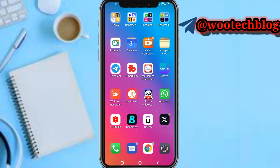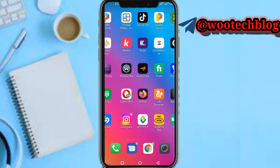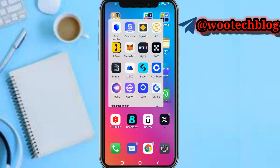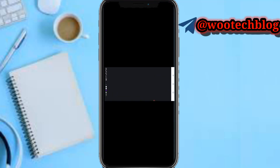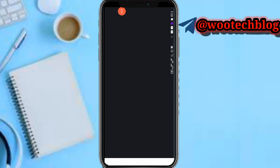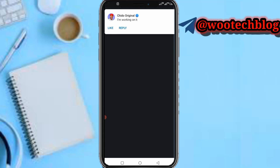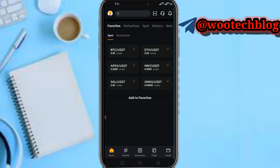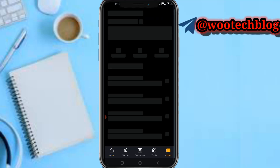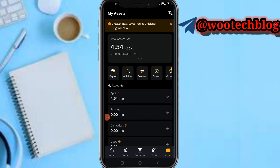So guys let's proceed. First, head over to your Bybit. Now on your Bybit there are actually two ways which you can do this. The first one — you need to head over to your Assets.